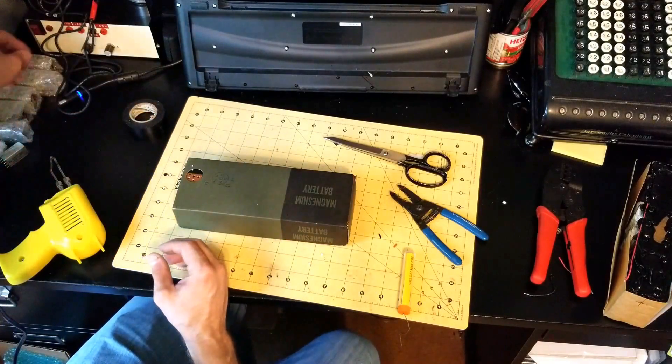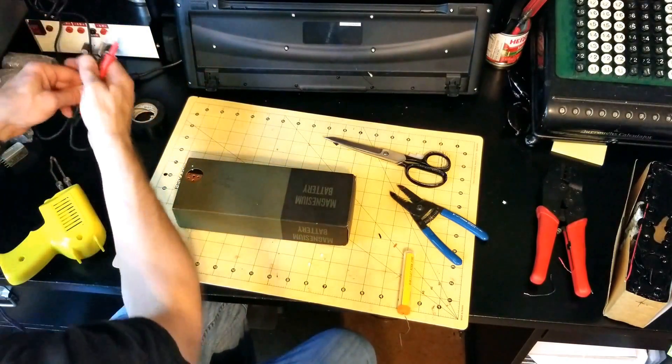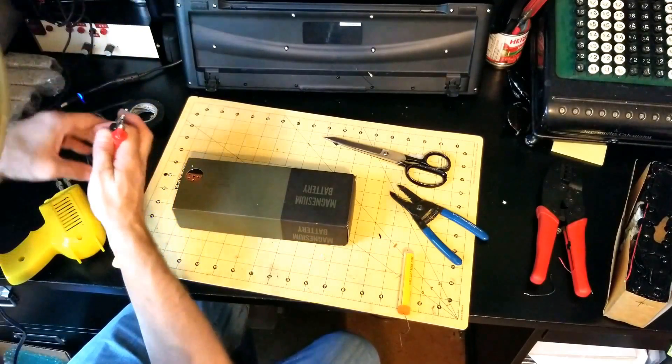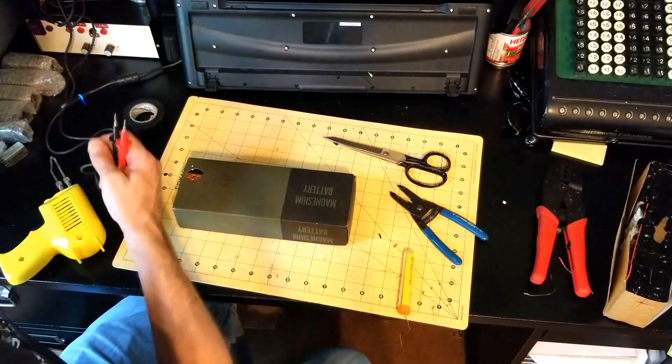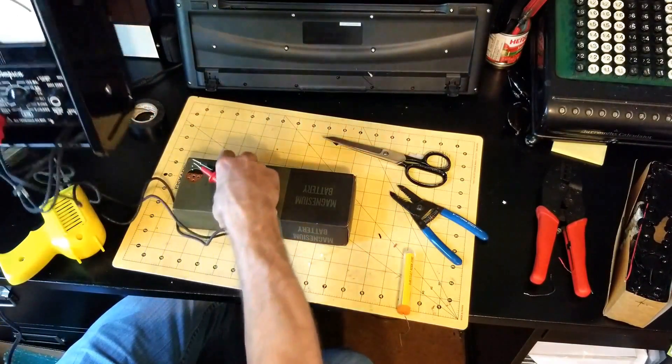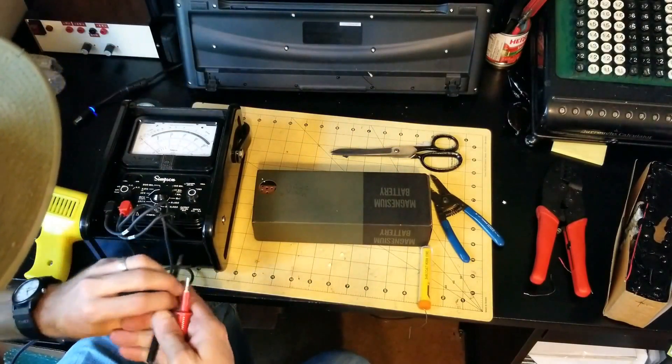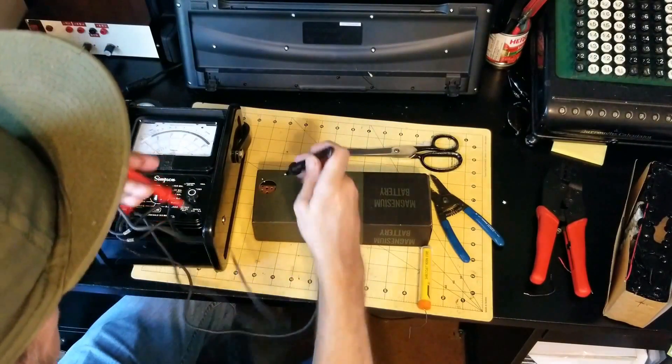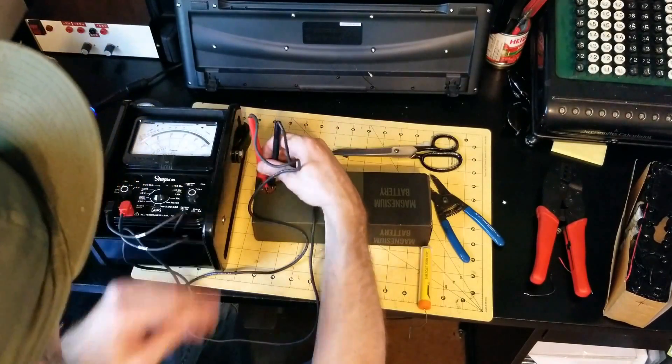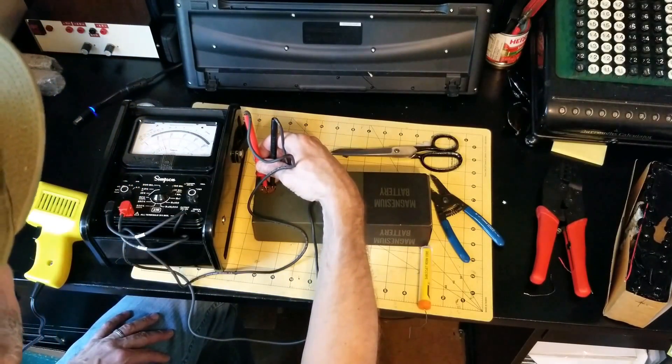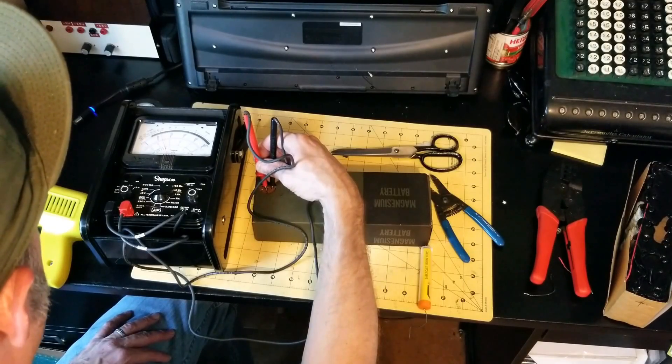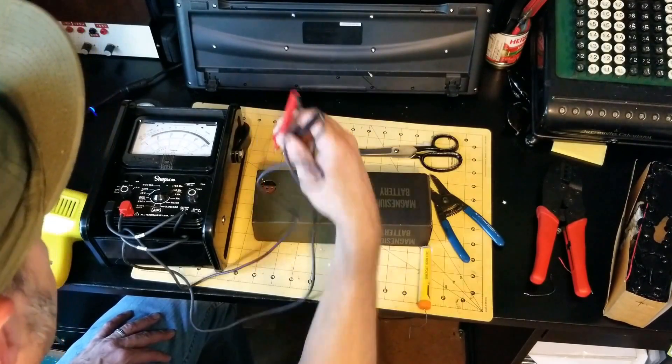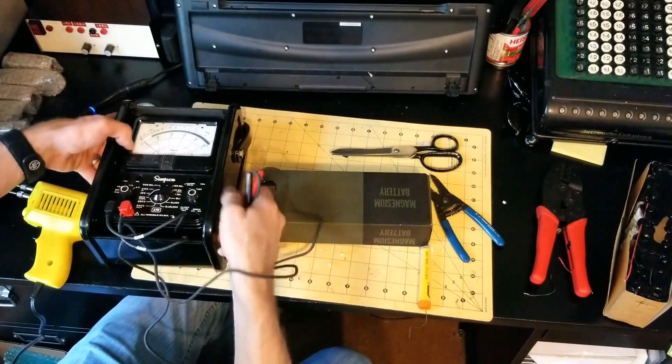Let's do a quick voltage test with the old Simpson. Ground, power. I'm getting a nice 12 volt reading, 13. Good stuff.